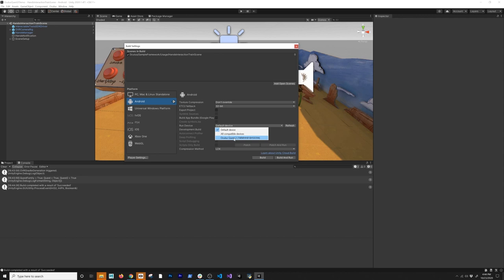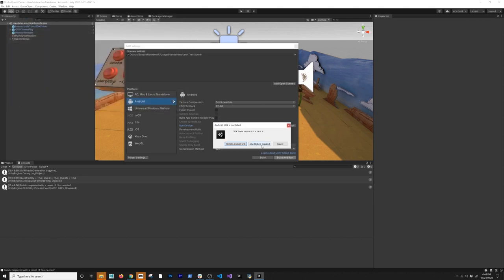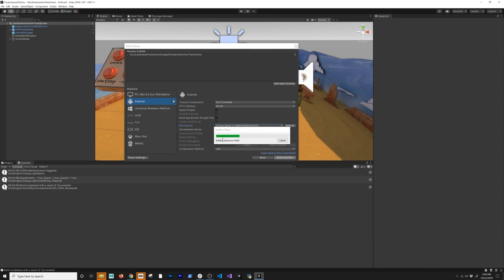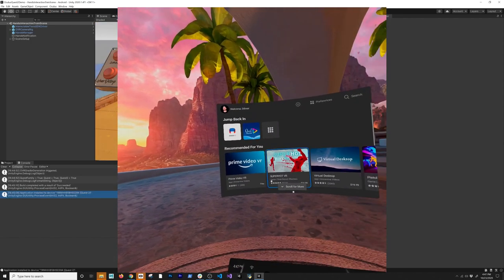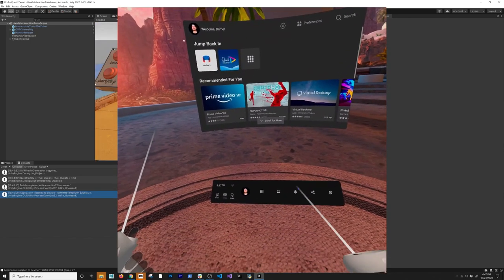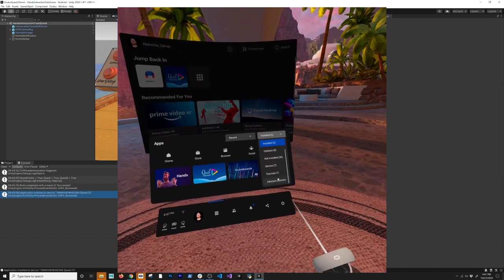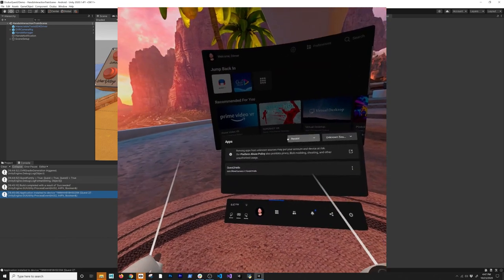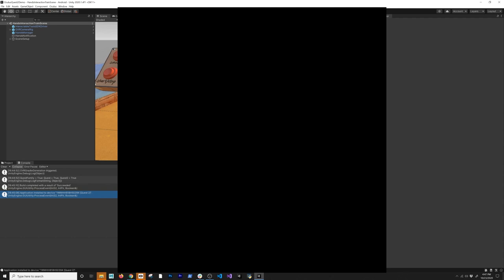Now I'll do Build and Run. I'll replace the existing APK, click Save, confirm Yes, and use the highest installed version of the SDK tools. It'll do another build — this time faster because it already cached the shader variants. Once it's done, on the headset I'll press this button, go into the drop-down, select Unknown Sources, and that shows the app I just deployed: 'Quest2Hello'.